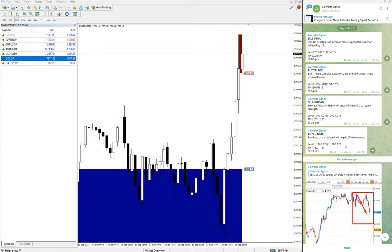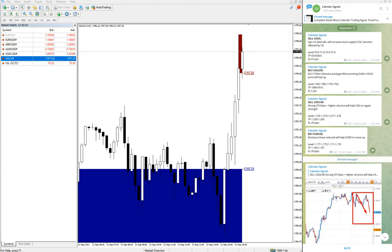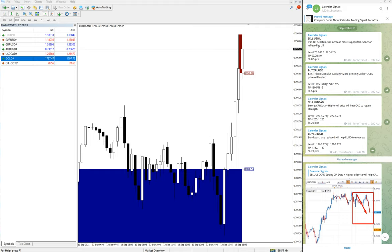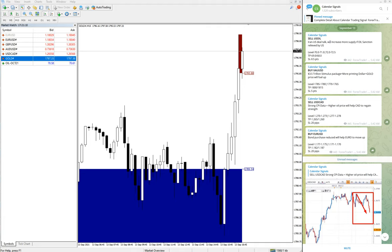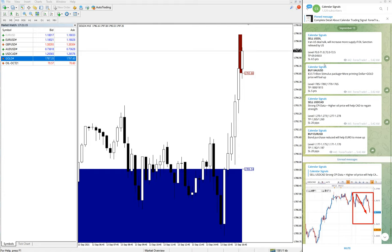First, sell US Oil. The reason we have given a sell signal on US Oil is based on Iran-US deal talks. This will increase supply if oil sanctions are relieved by the US. If Iran starts to supply more oil, the scarcity will be reduced, there will be more supply, and the oil price will go down.